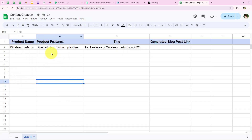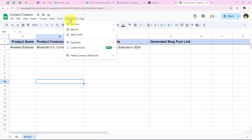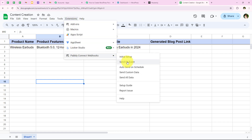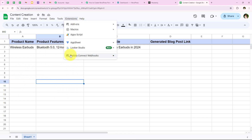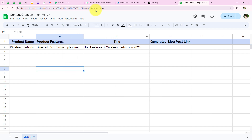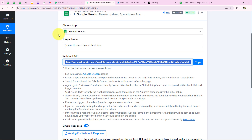Before moving forward, you have to go to Extensions, Pabbly Connect Webhooks, and you will see the Send on Event button. You must switch this button on — this is a really important step. Otherwise, new events in your spreadsheet will not be carried forward to your workflow. After switching on this button, we move on towards our workflow.